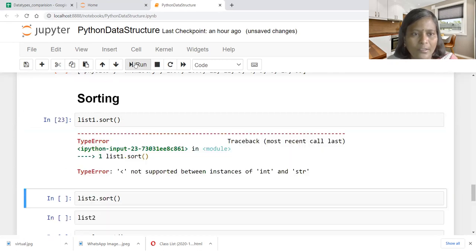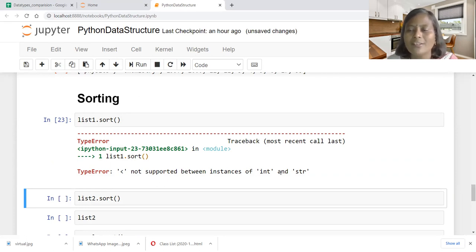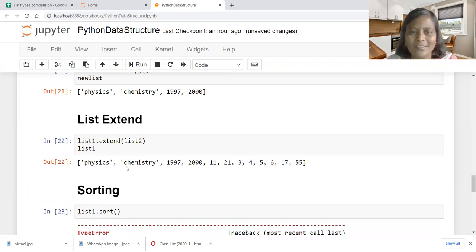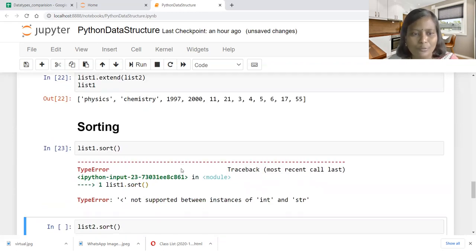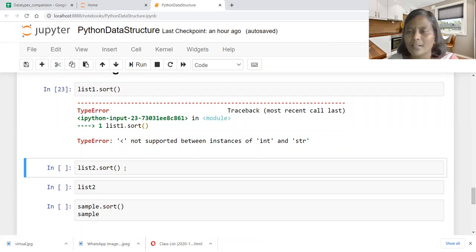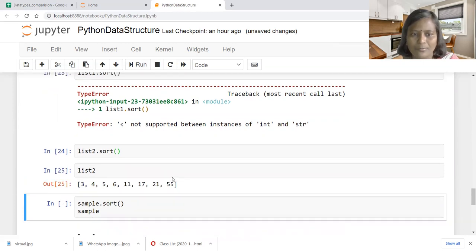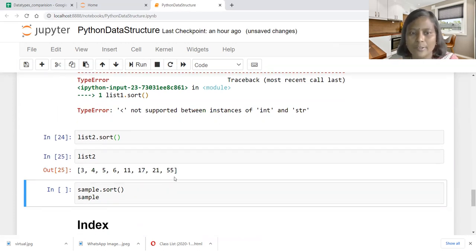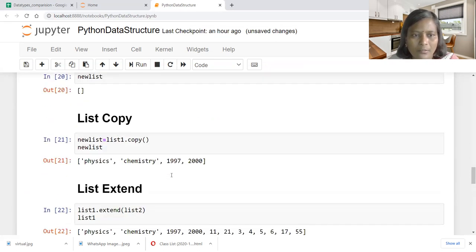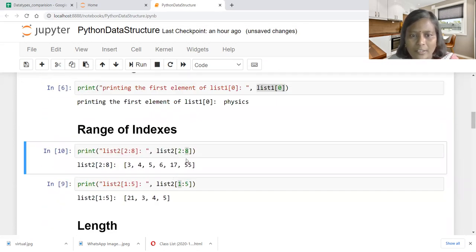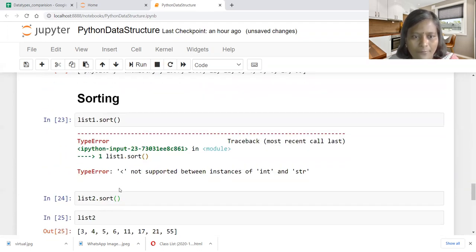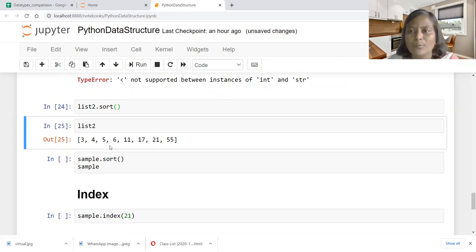Next is the sorting operation: list one dot sort. If we look at list one dot sort, it reports an error — not supported between instances of integer and string. List one is a collection of strings and integers, so it won't allow the sorting operation. If it is a mixed data type between strings and numerical values, sorting is not allowed — it should either be all strings or all numerical.